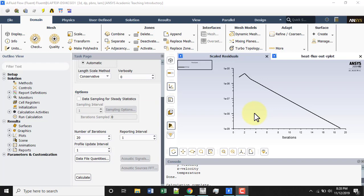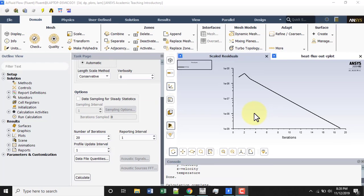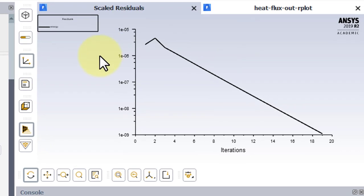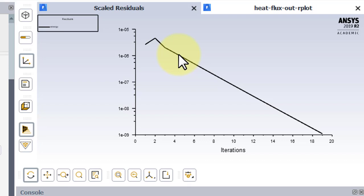Before we exit Fluent, let's look at some of our results. If we look at our residuals, we'll see that it converged below 1e to the negative 6 very quickly.